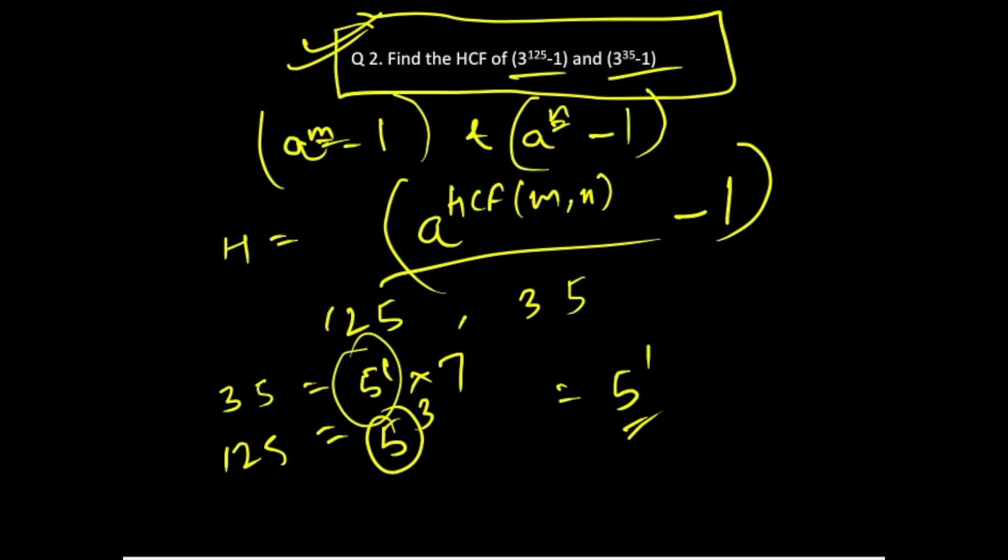So the HCF of this expression would be how much? HCF would be a raised to the power, a is 3 here. So it becomes 3 raised to the power 5 minus 1. This becomes your answer.